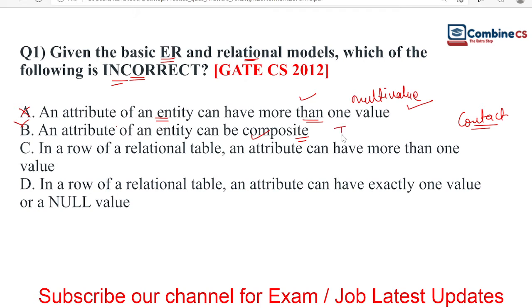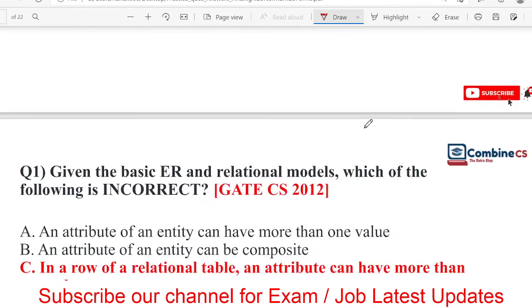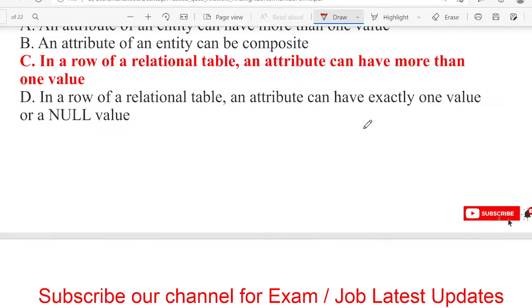Because those two statements are true, they are not the incorrect statement. Option C states: 'In a row of a relation table, an attribute can have more than one value.' This condition is false — in a relational table, if we insert values in a row, no duplicate or multi-valued data is allowed. So the answer is option C. This kind of distinction is very important for exam questions.